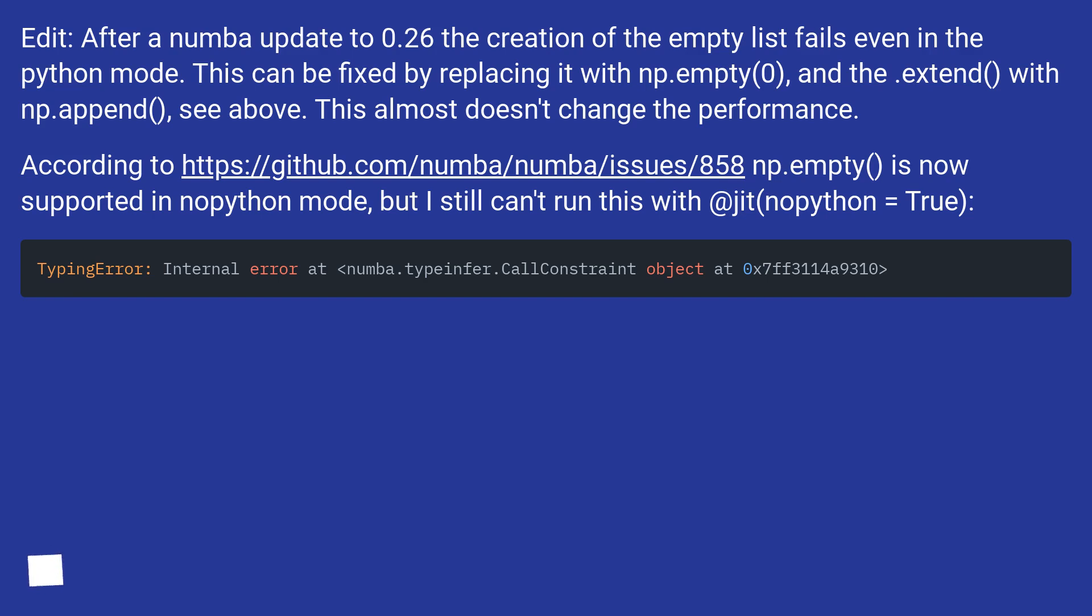Edit: After a Numba update to 0.26, the creation of the empty list fails even in python mode. This can be fixed by replacing it with np.empty(0) and the extend with np.append, see above. This almost doesn't change the performance.